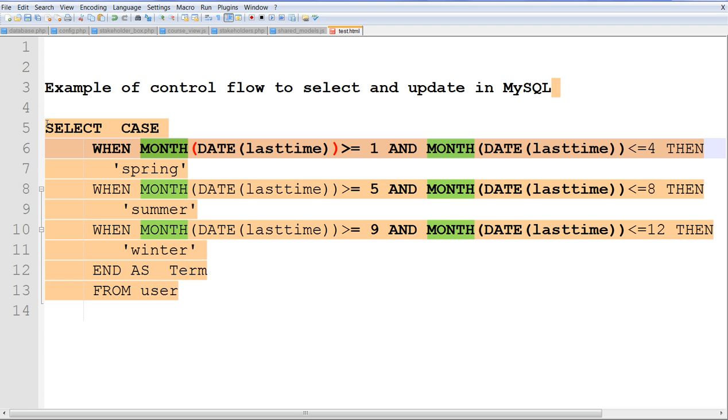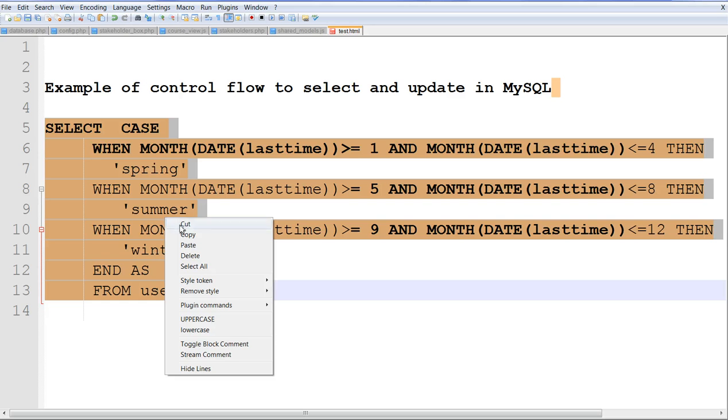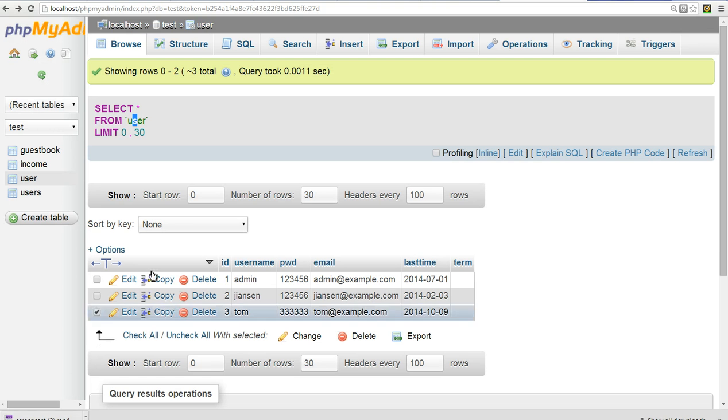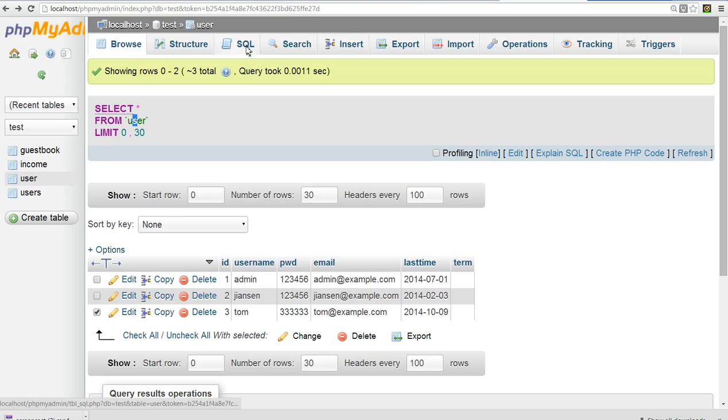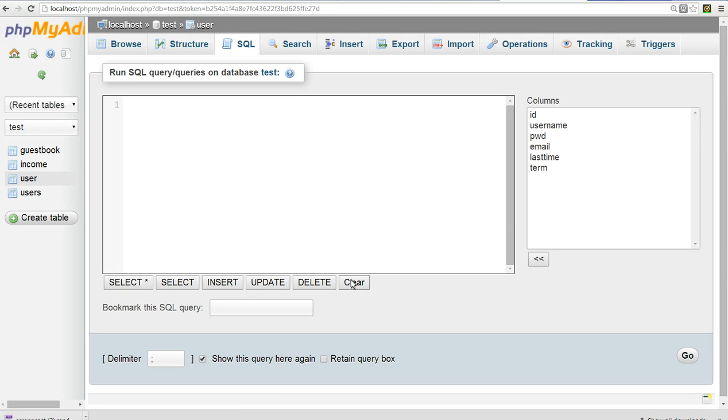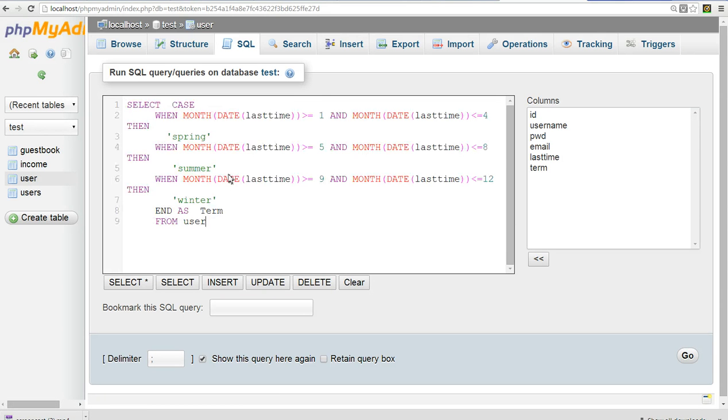Let's copy this one and paste to MySQL. I go to MySQL here. Clear this one and paste my statement here. Now I run this code.